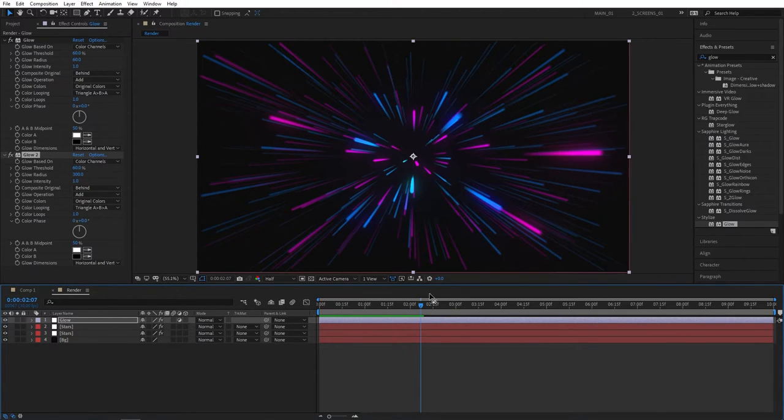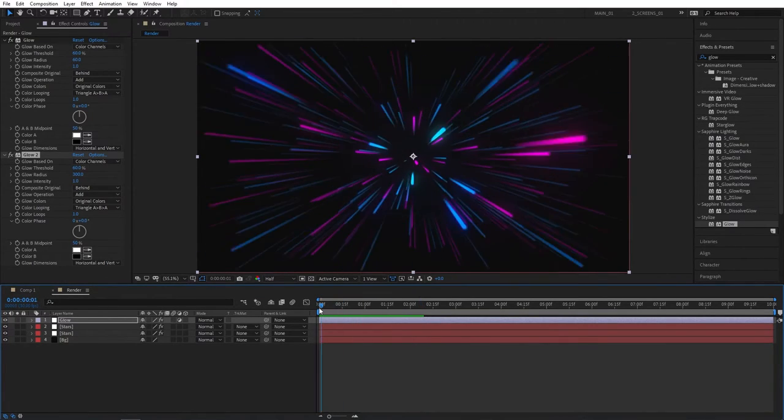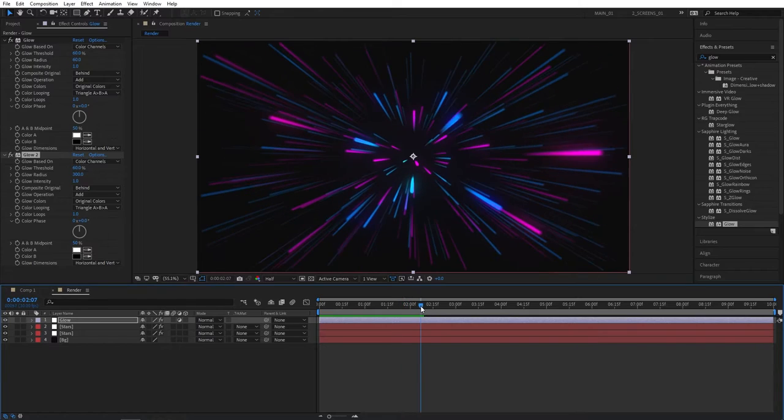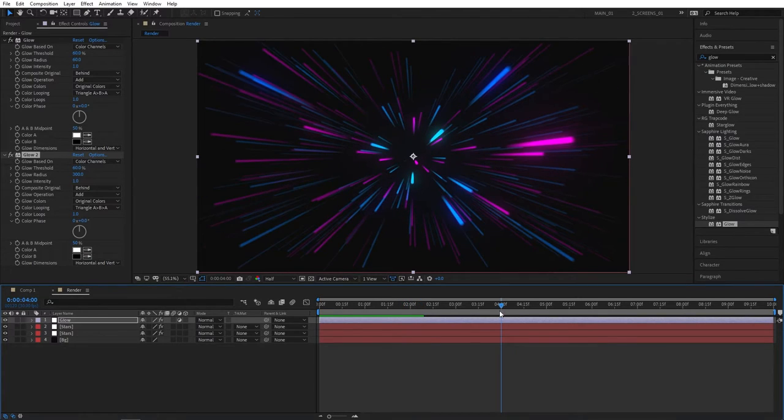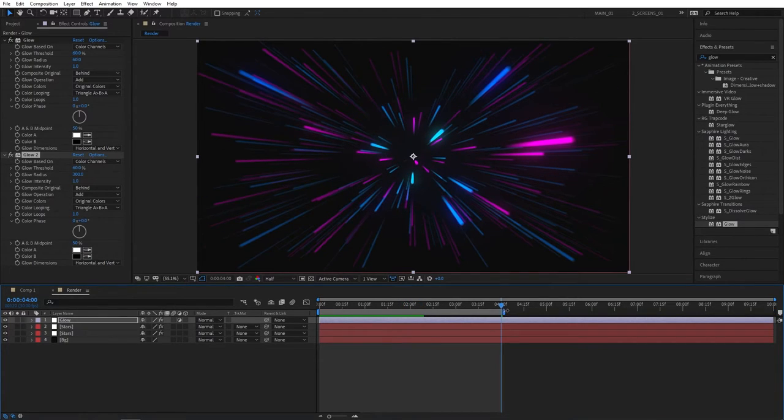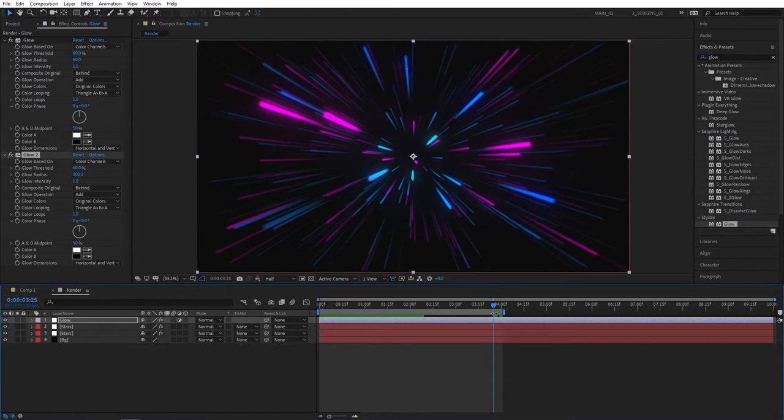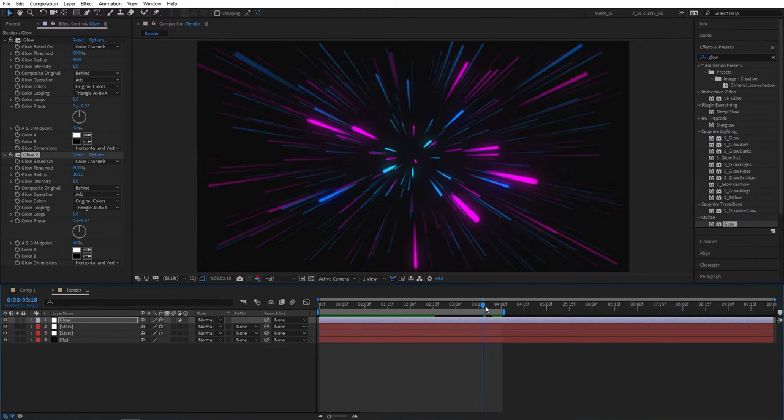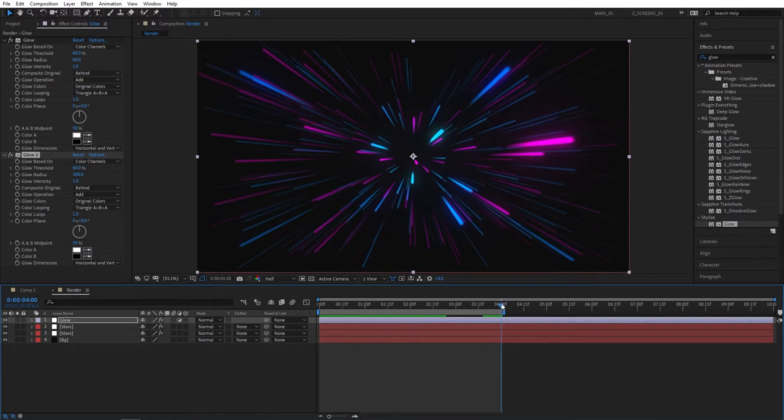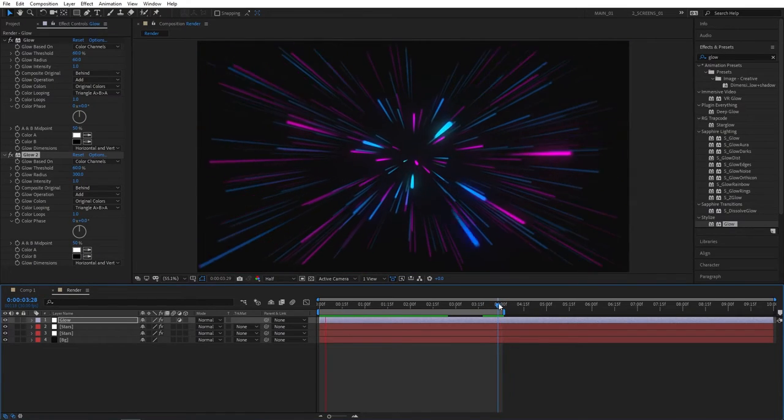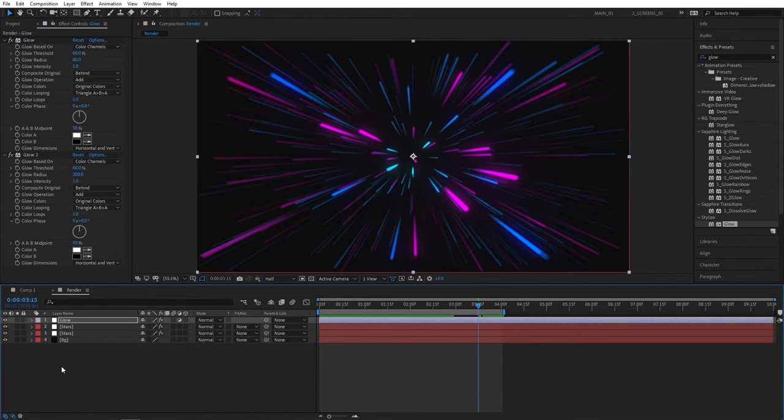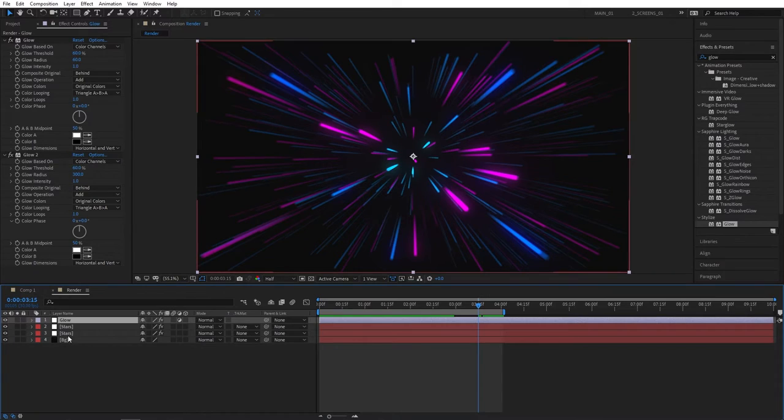So at this point you want to loop this background. The way the effects work and the timing of the effects work is that it loops at 4 seconds exactly. So go to 4 seconds and press N to bring out the timeline end point, and as you can see now our background is looping perfectly without any cuts.